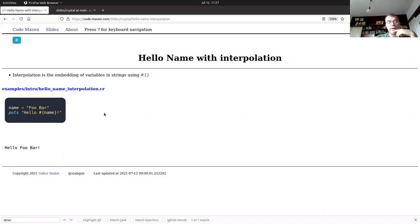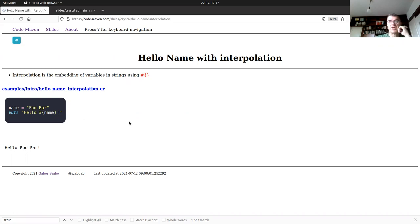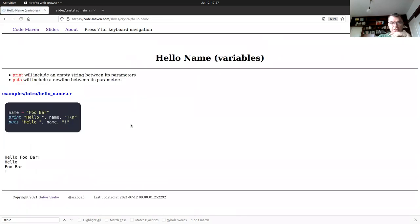About strings: always use double quotes. Single quotes mean something else in Crystal — they're just a character, not a string. The interpolation calls `to_s` (stringification) before embedding. You can also put any expression inside the curly braces — it can calculate, execute code, and embed the result. This is quite similar to what Ruby does.